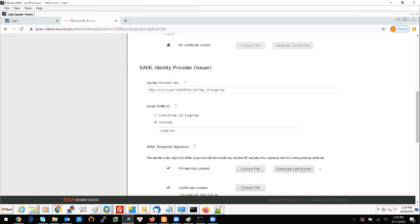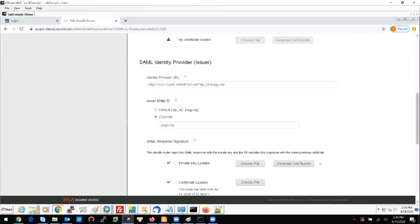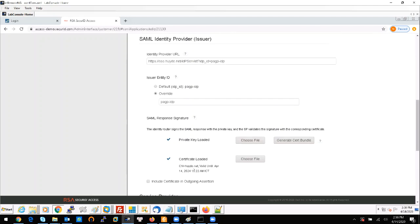You should also generate the certificate bundle here, save it to your machine, and then choose the private key and certificate to load into the configuration, as you can see here.